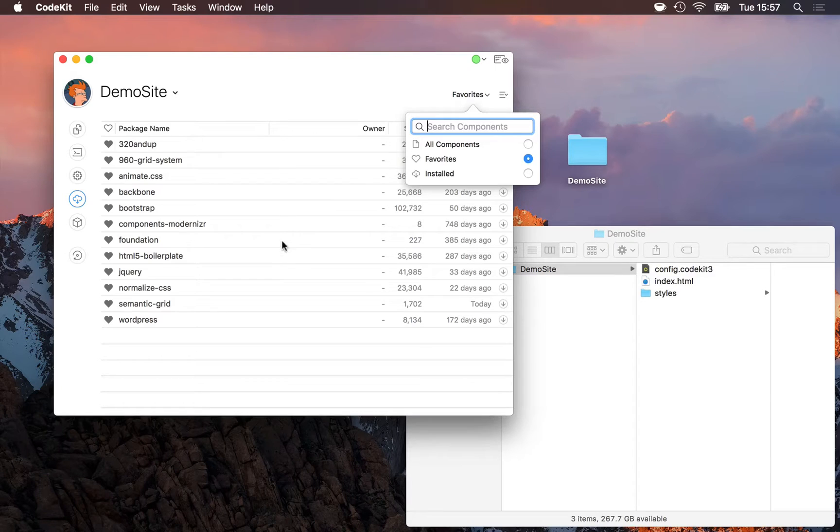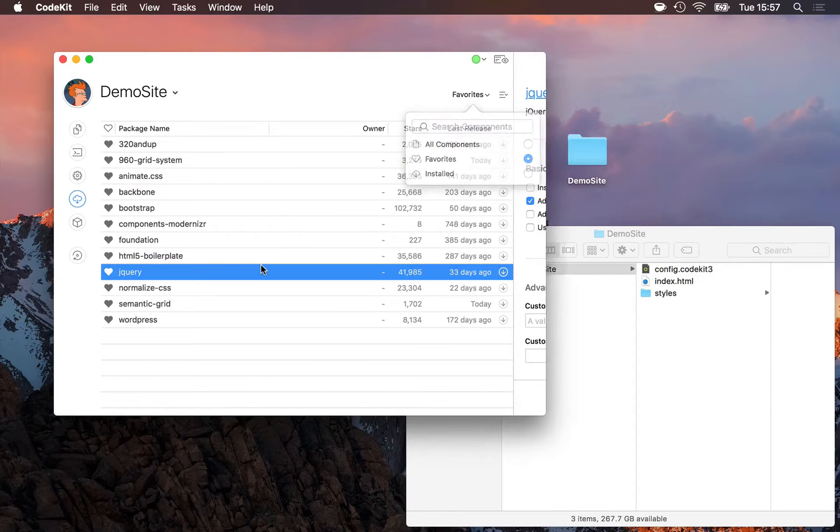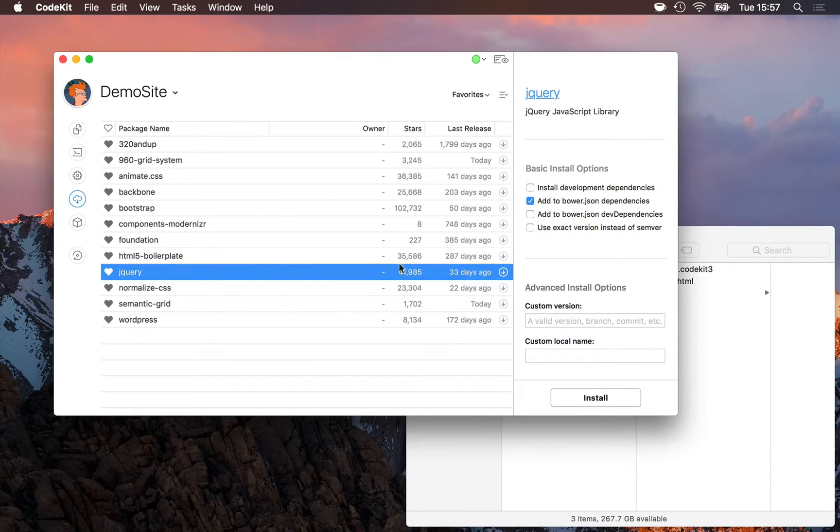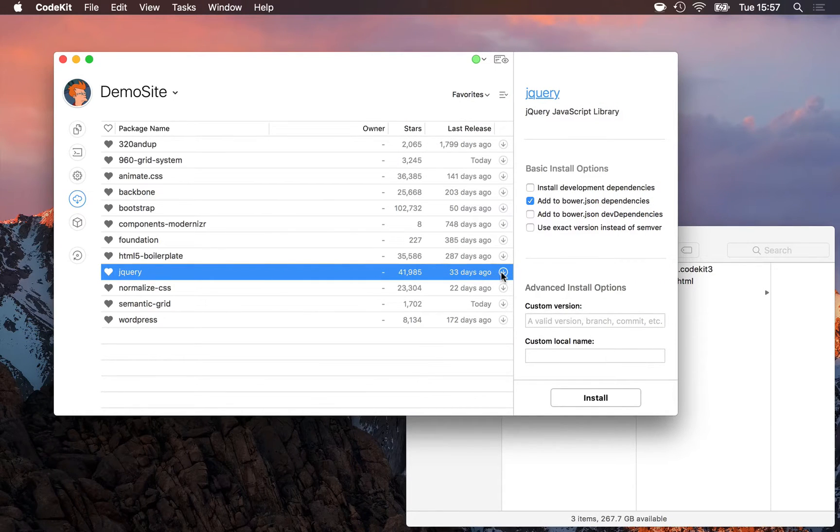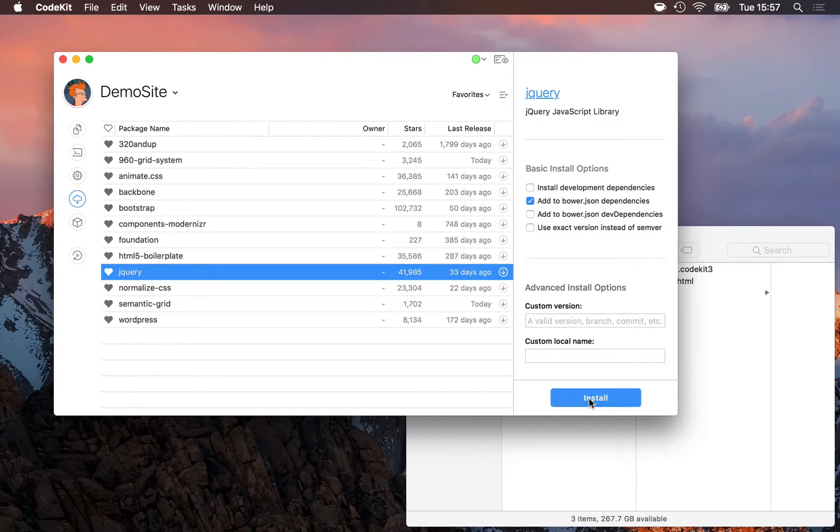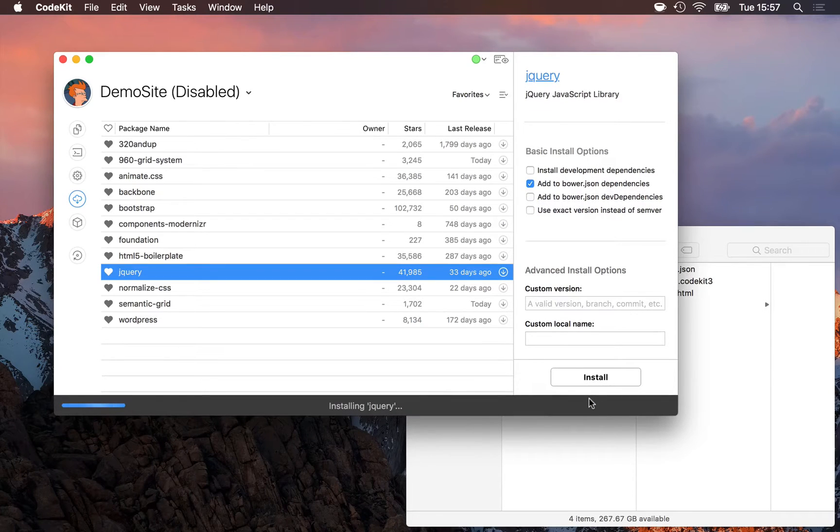Today I'll install jQuery, so it's as easy as selecting that in the row and clicking the install button right here, or customizing some options and clicking install in the inspector pane.